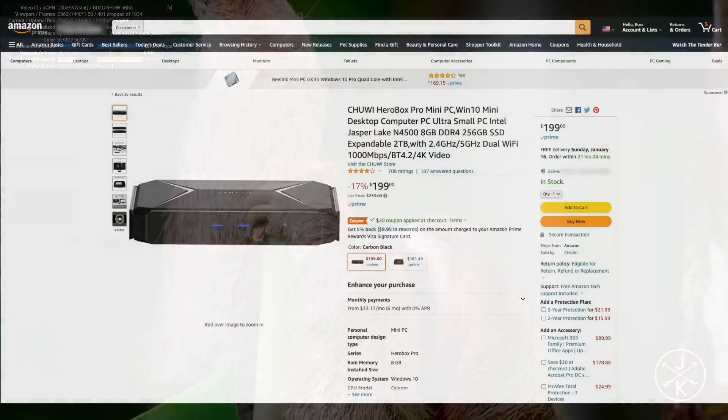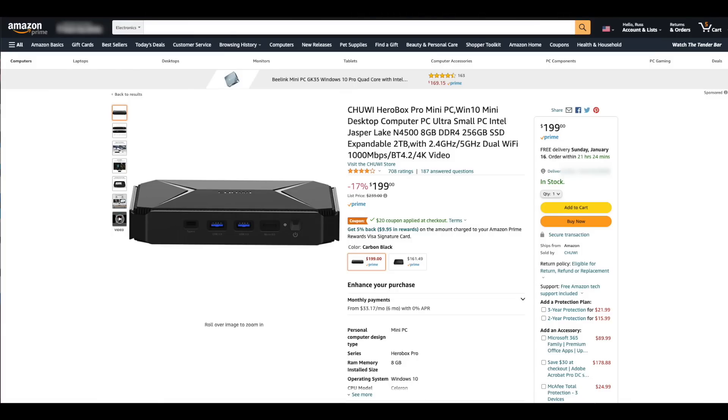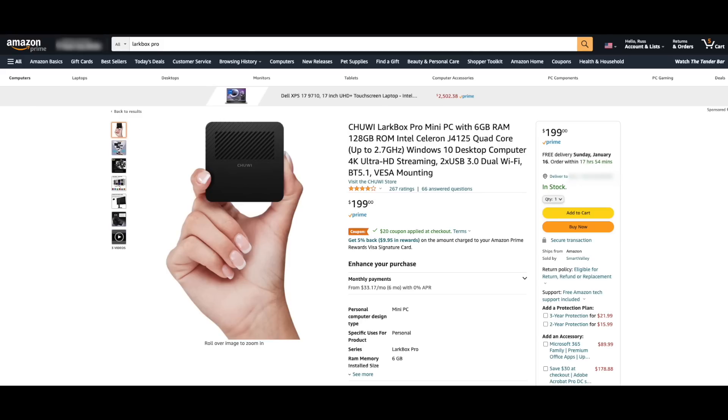Before we get into a summary of the device, let's talk a little bit about price. We'll start with the actual price of the device itself. As you can see here, it's listed on Amazon for $200. But as you see, I've clipped a coupon for $20 off at the checkout. So it comes out to about $180.